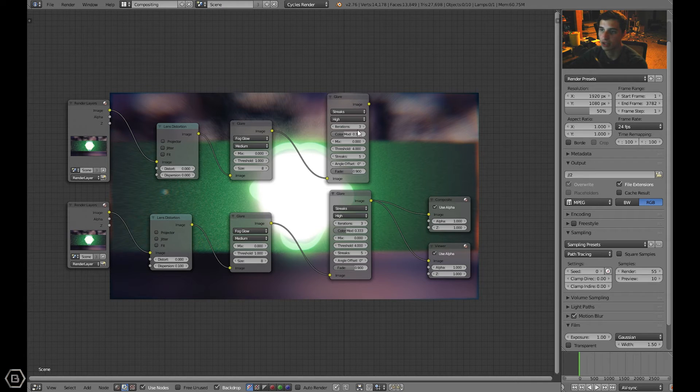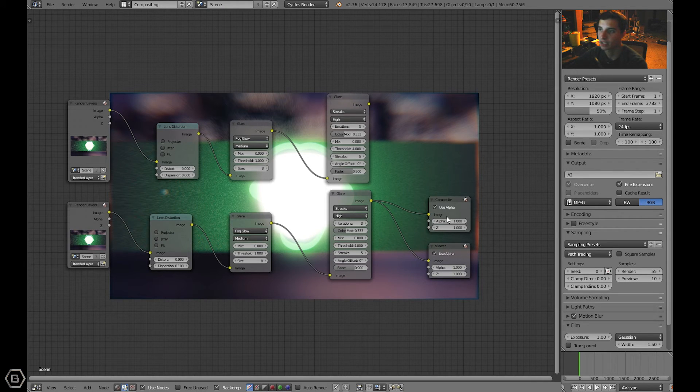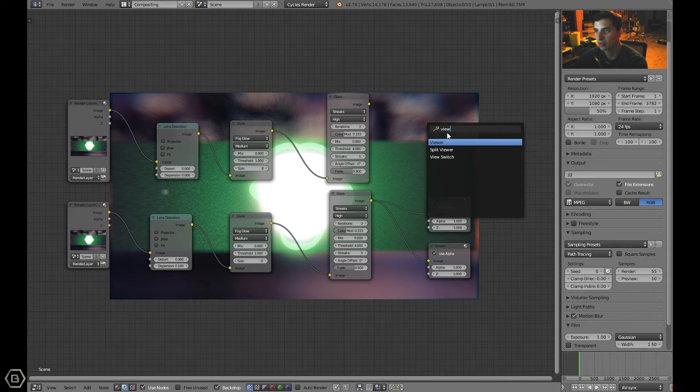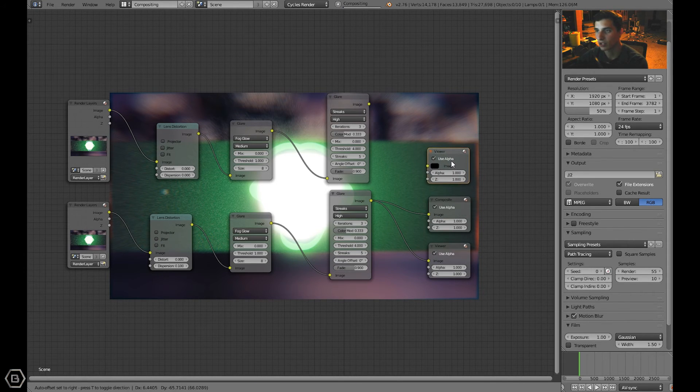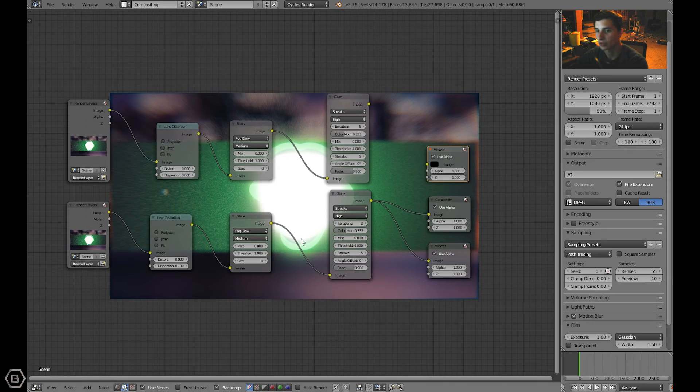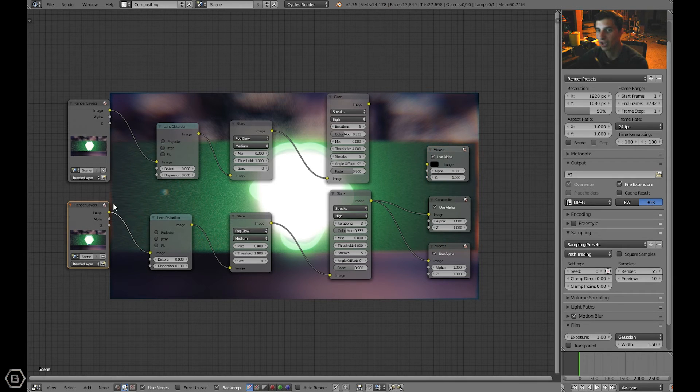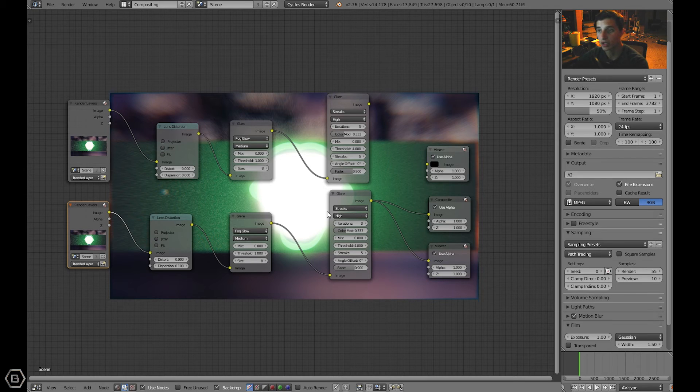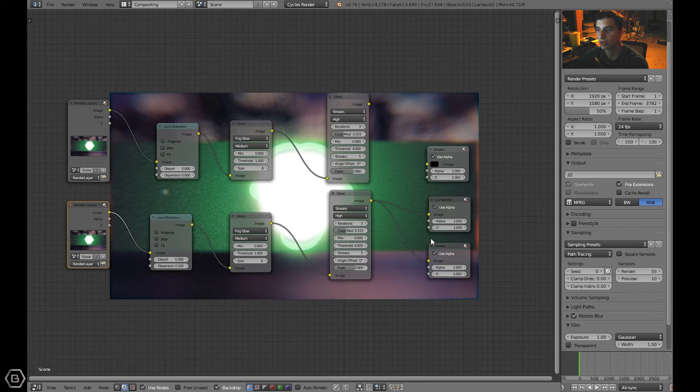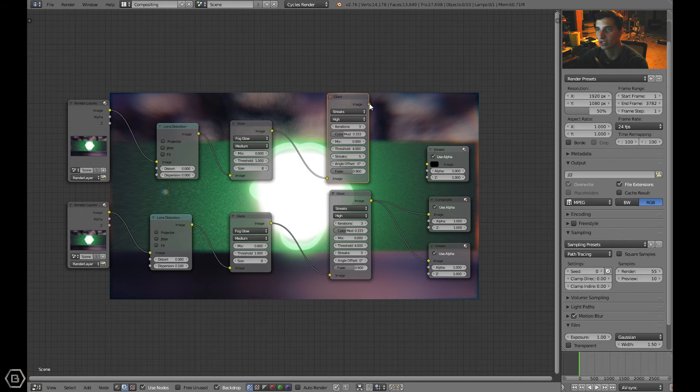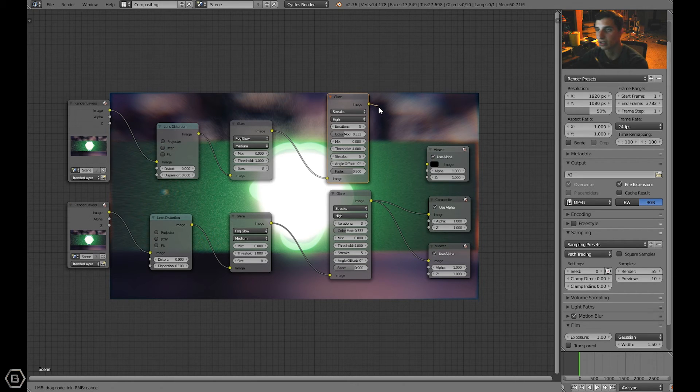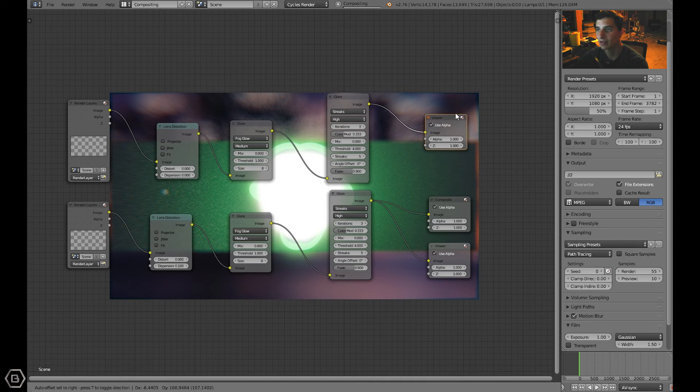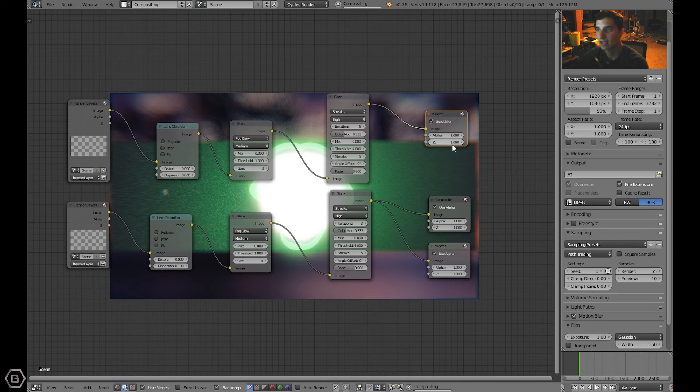Everything is done besides just the composite and the viewer nodes. That's all we need now. Normally when you add or when you click use nodes you'll have the render layers node and you'll have a composite and viewer node. The render layers will be connected to these two image inputs. So let's connect this output on the glare streaks node to the viewer node.